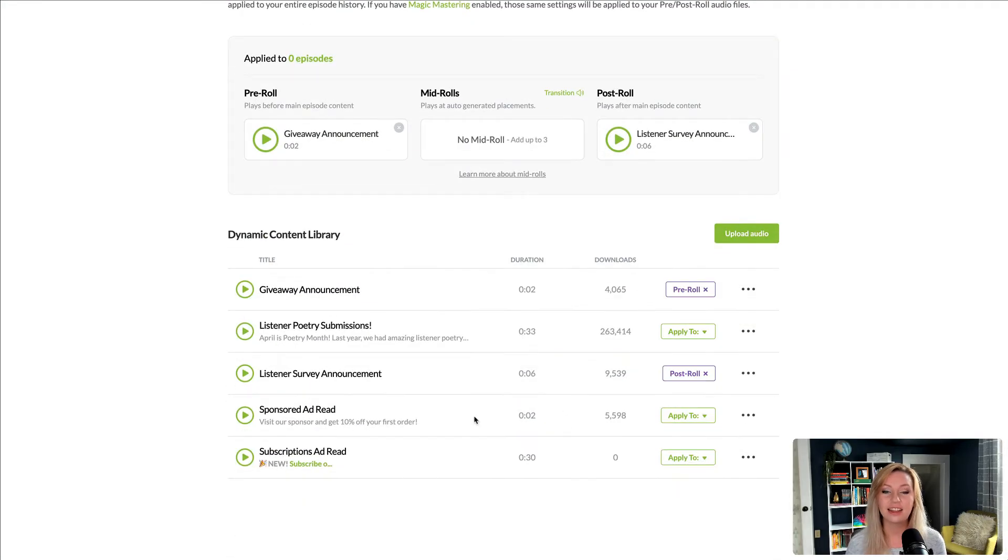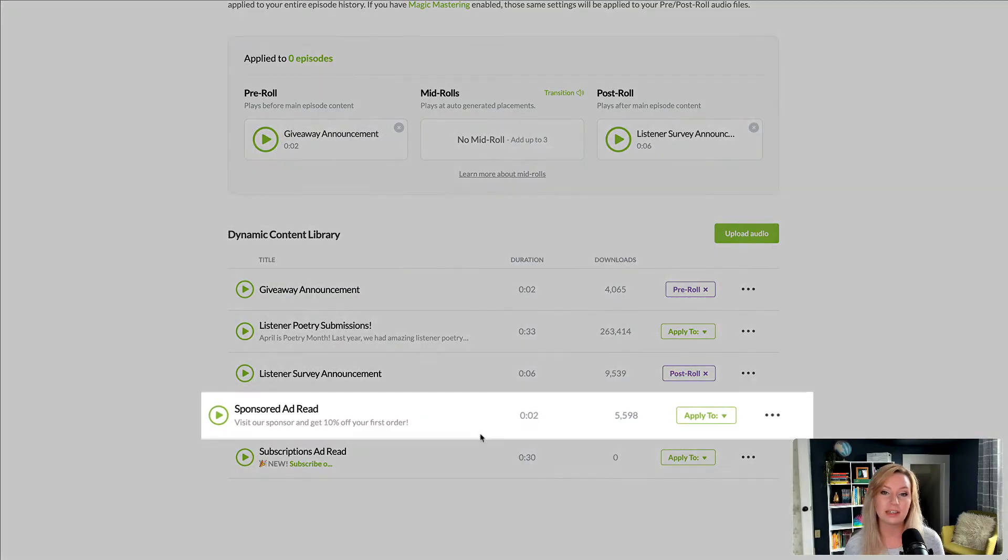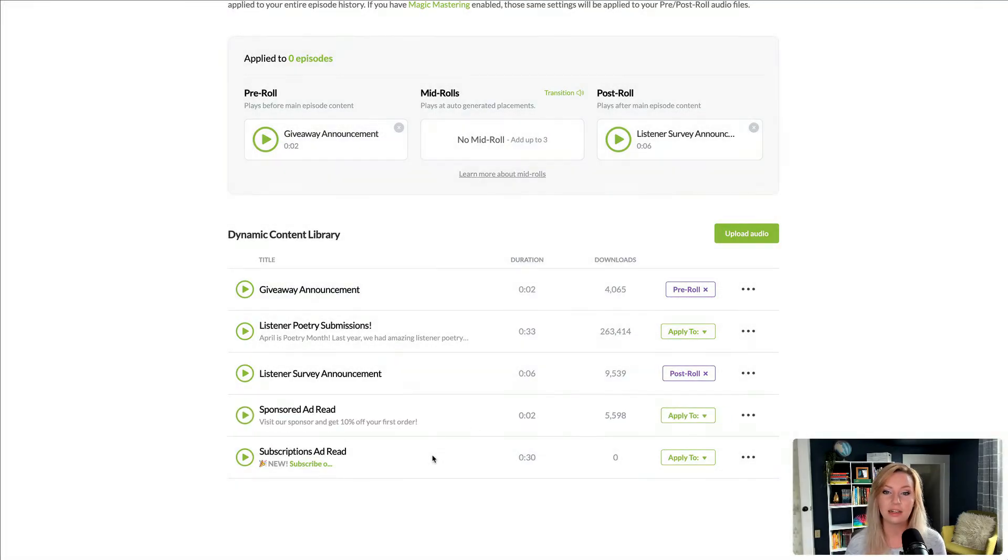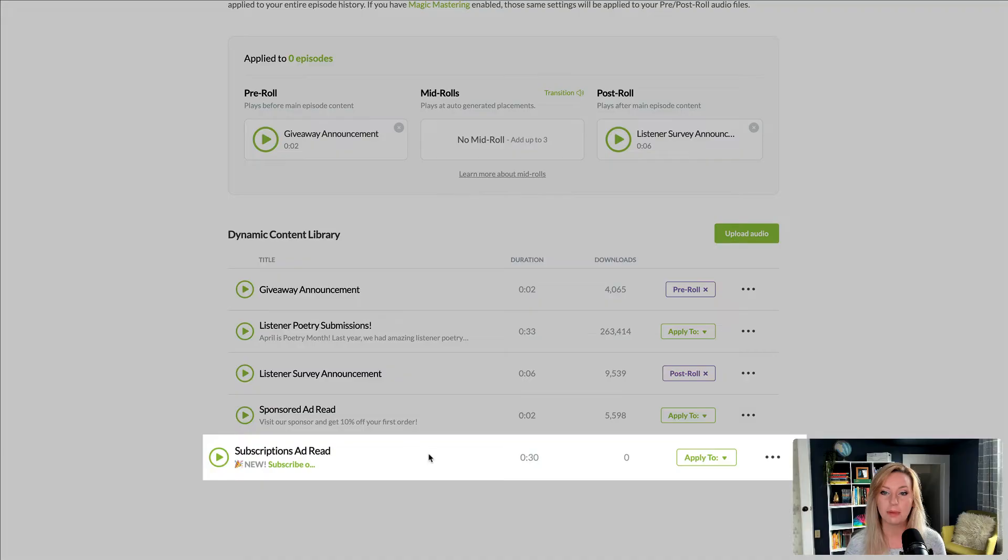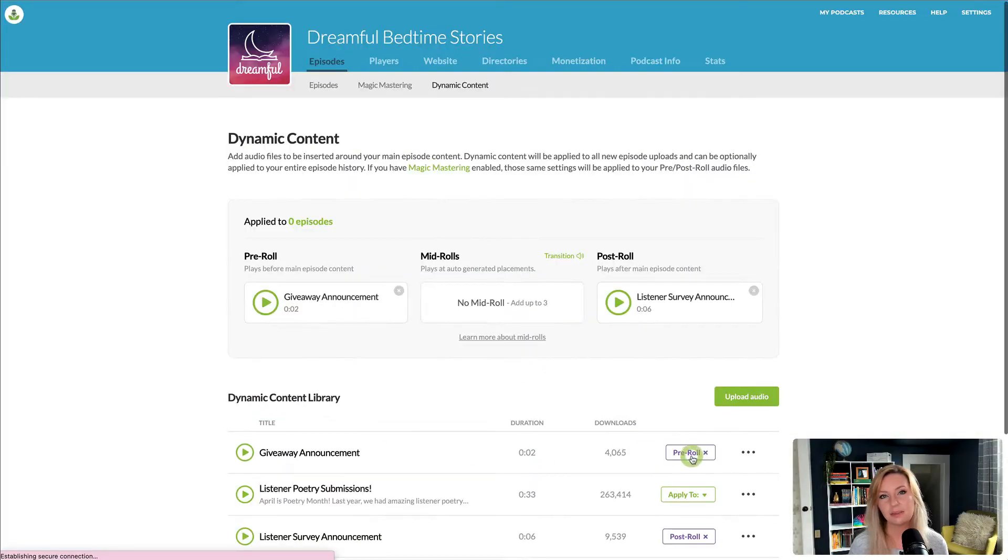And finally, I have two ad reads I'd like to include in the middle of my episodes. One is for a sponsor and the other is for my Buzzsprout subscription. I want them as mid-rolls since that's when listeners are most engaged.